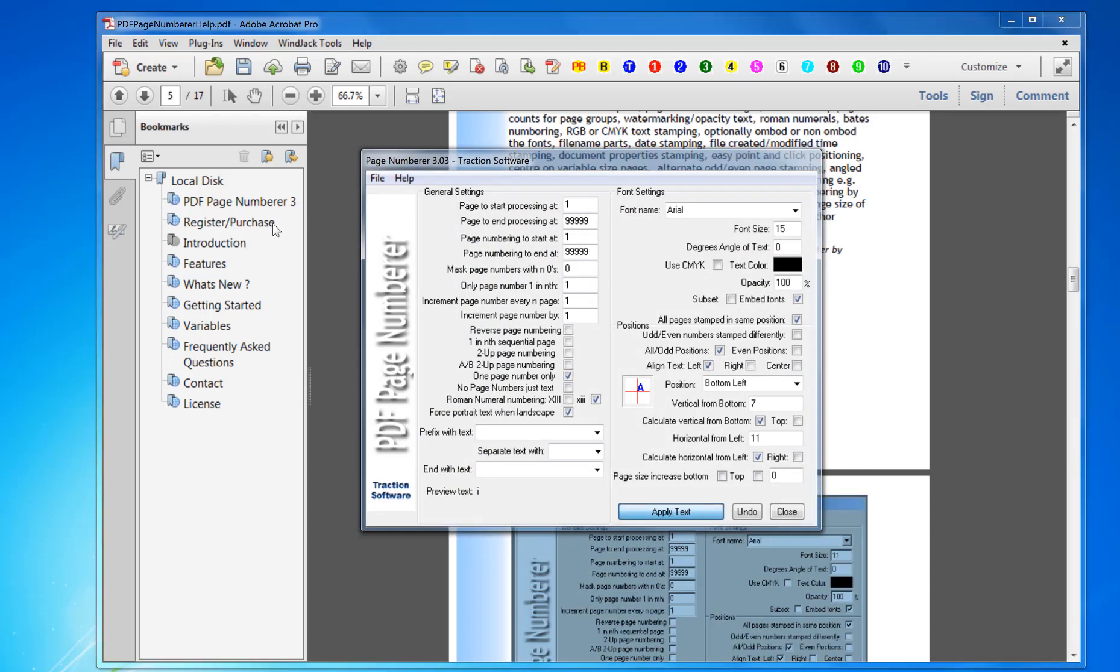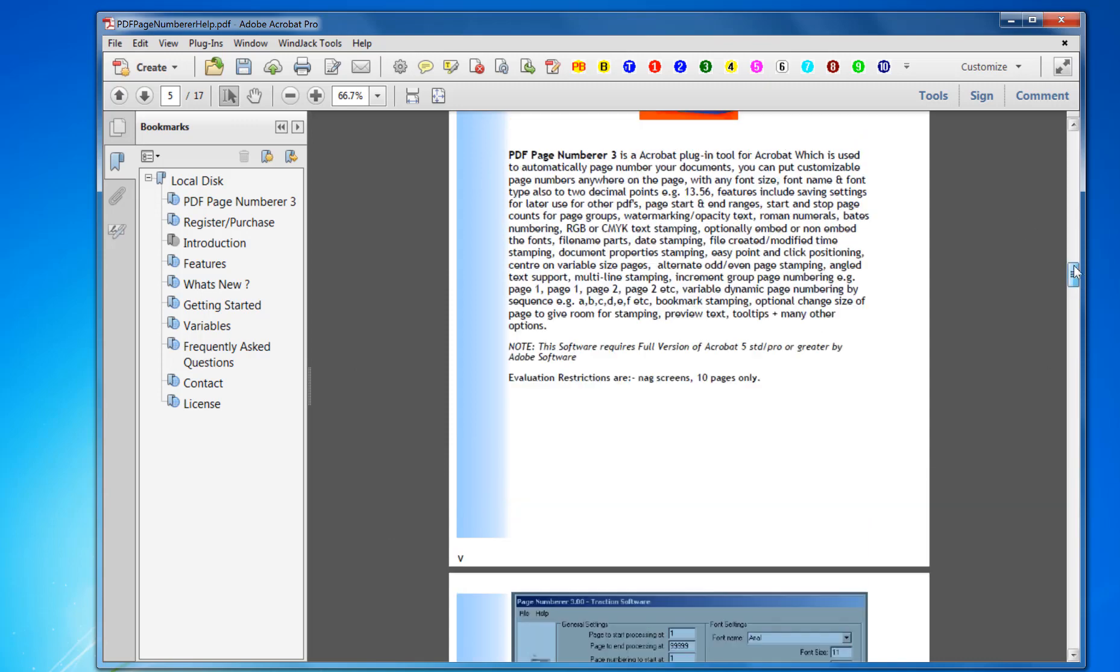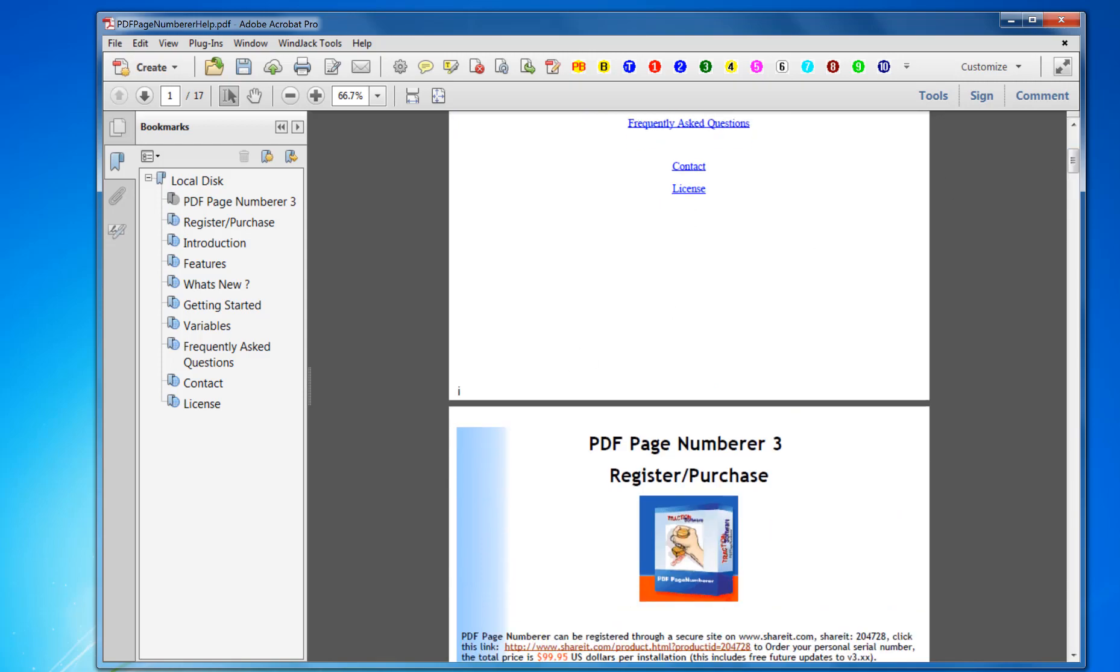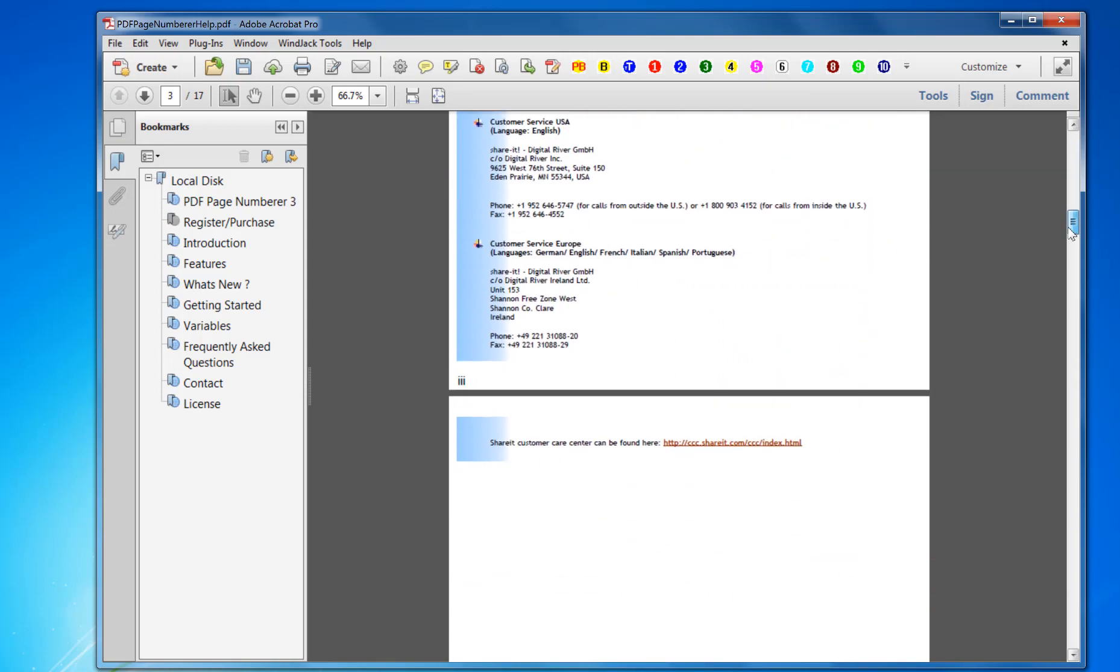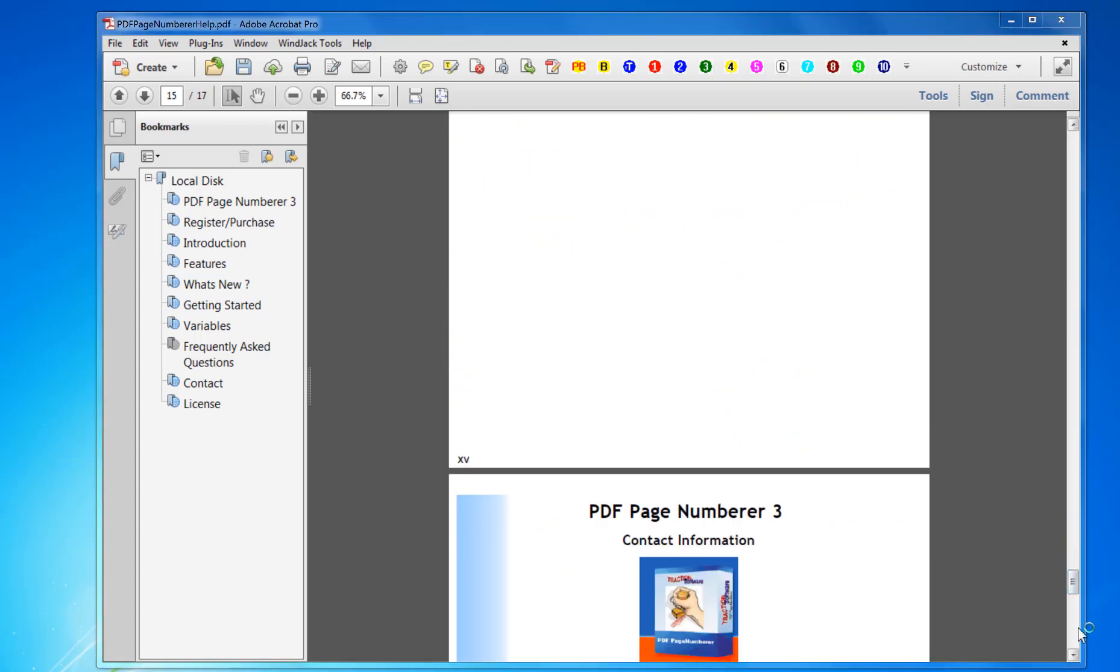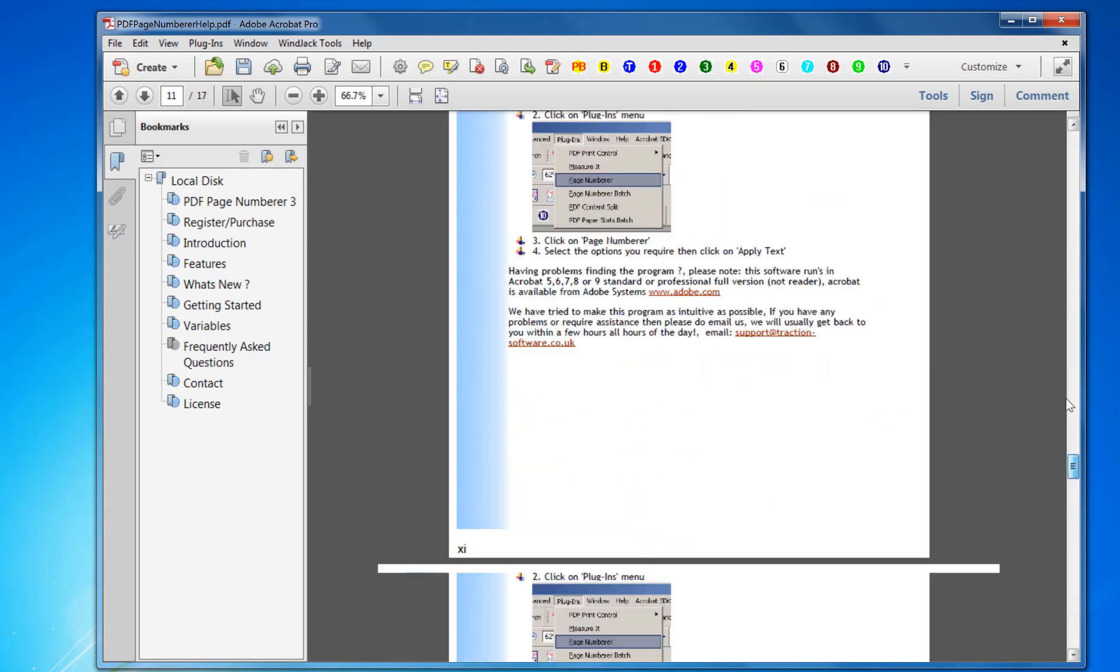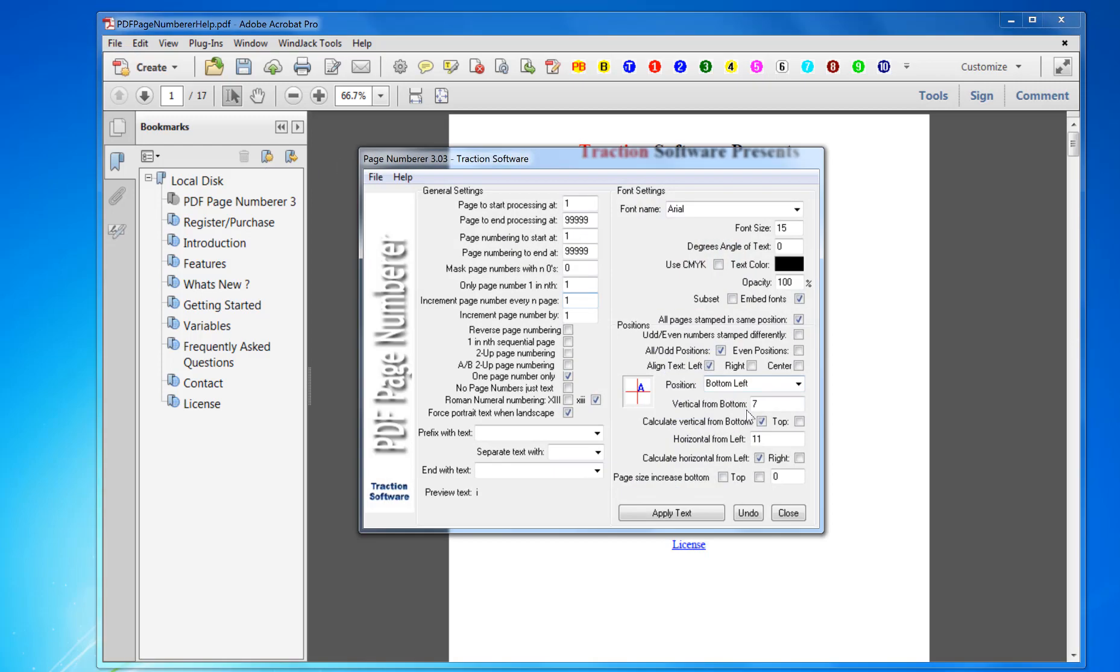And then click Apply Text. I see now it's applied it in that position. So you've got I, II, III, then IV and so on all the way to the end of the document. So that's how you apply Roman numerals.